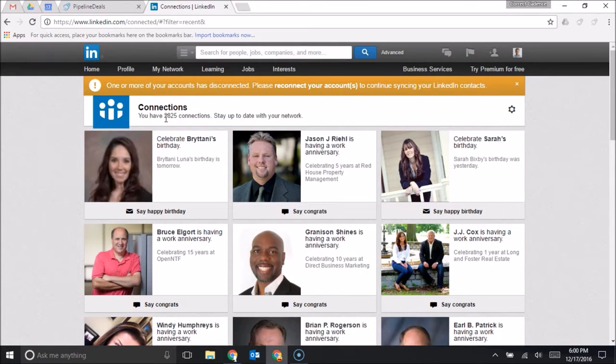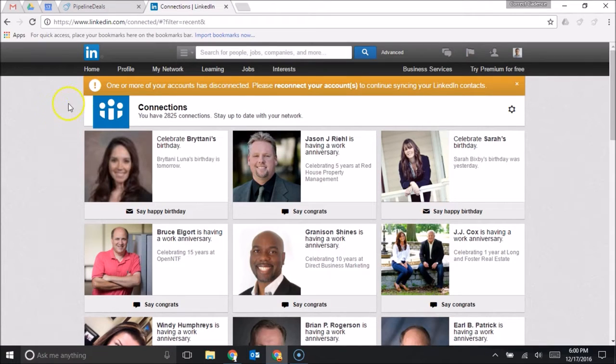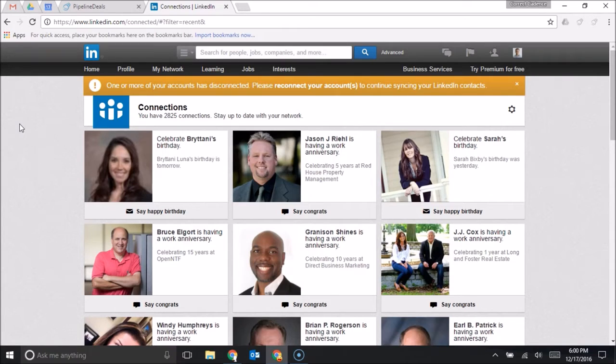When you look at your LinkedIn network, you're probably thinking there's got to be some people here that are interested in the product or service that I sell. But how do I take these people that are leads and get them into my CRM in an effective way? Pipeline Deals makes that really easy with their Google Chrome extension.